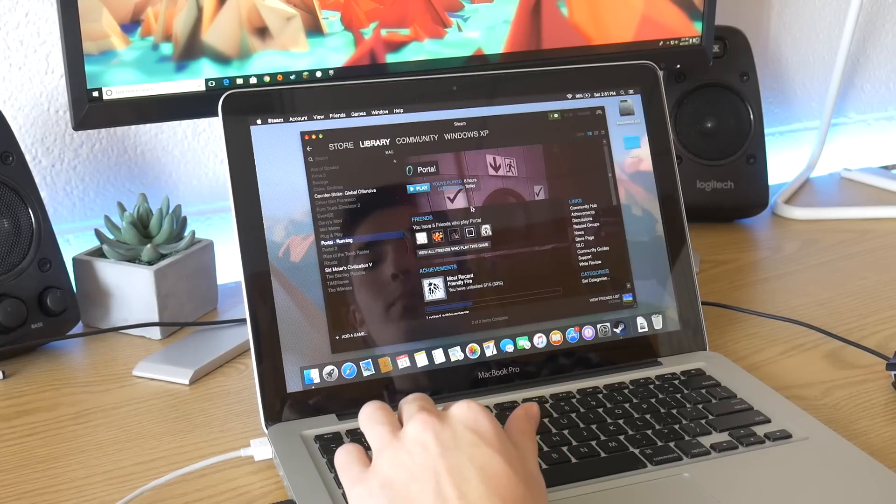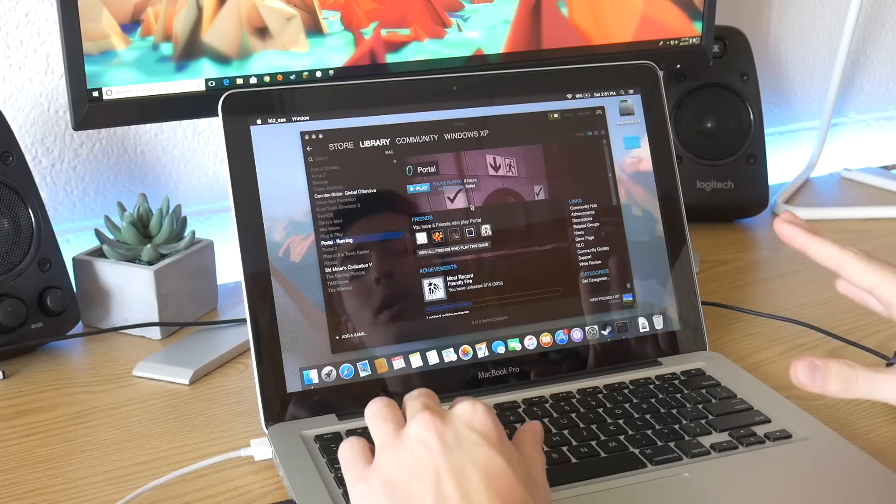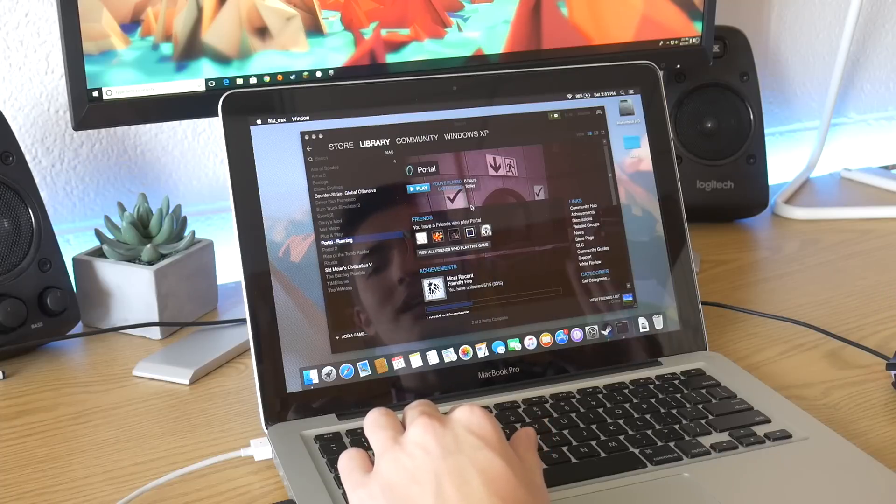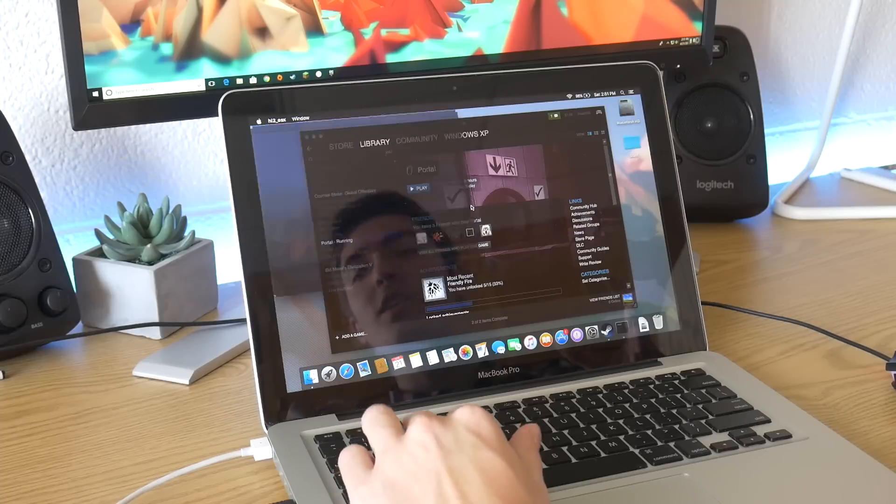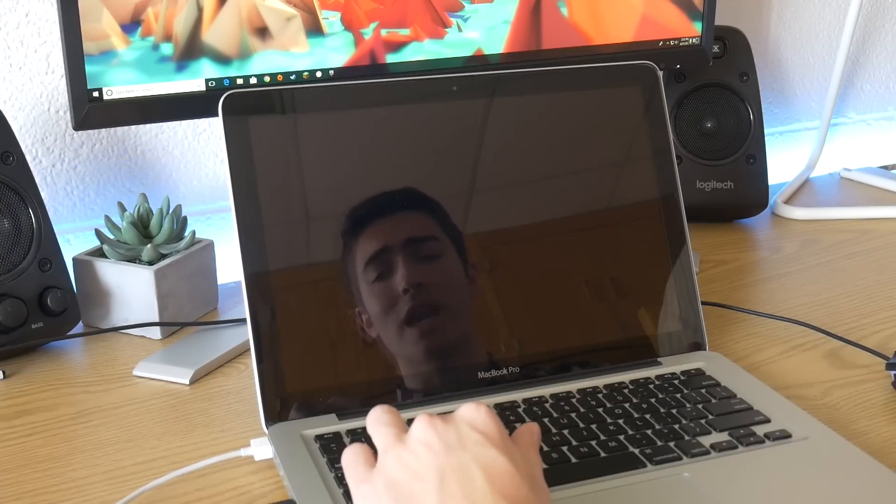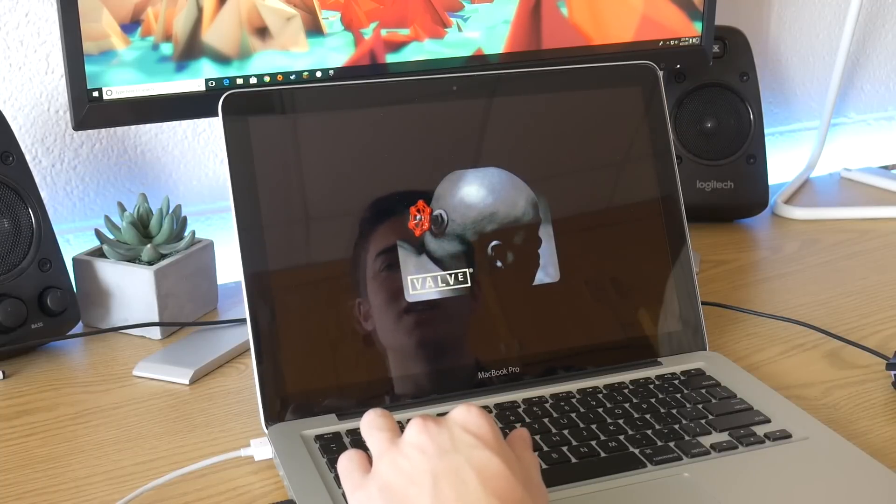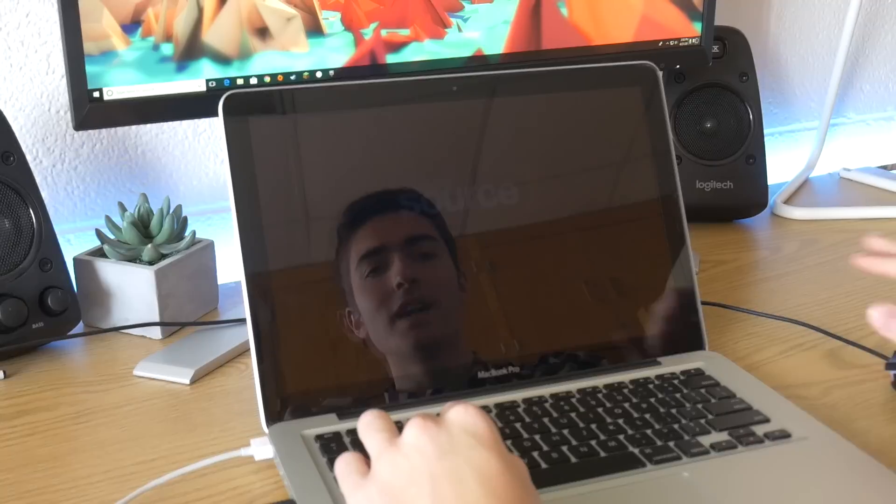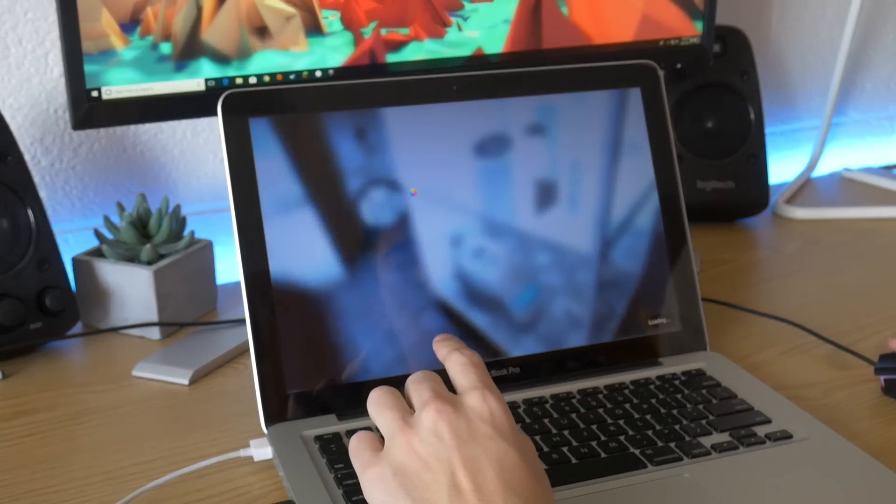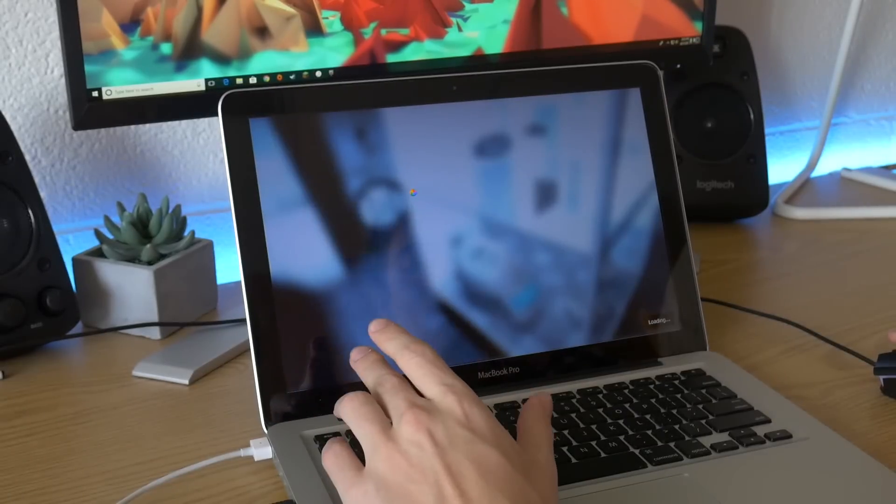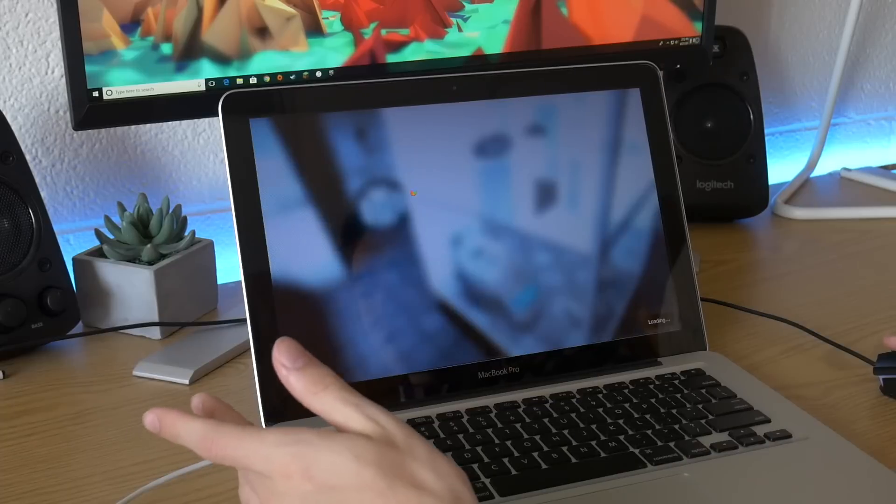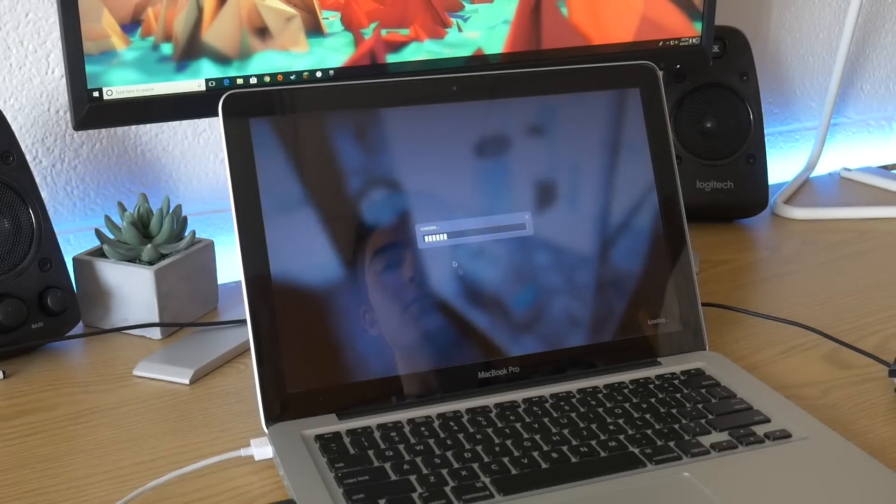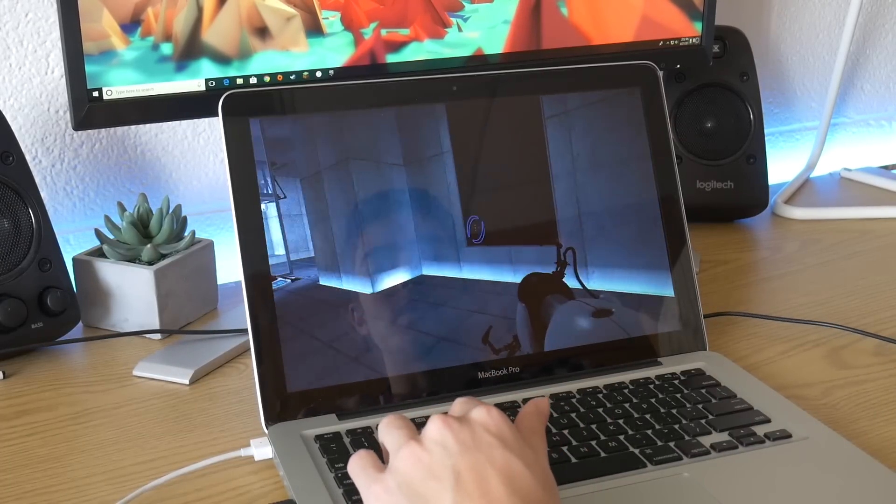Alright, and now we have Portal. So when I did the video on the 12-inch MacBook, I tried Portal 2 because I thought we might be able to get away with it. It didn't run so well. Portal is an older game from like 2006 or something. So theoretically, we should be able to run this game on this computer because the game is older than the computer. I've already set this to the lowest possible settings to see what can happen.